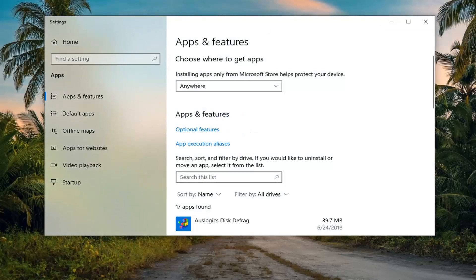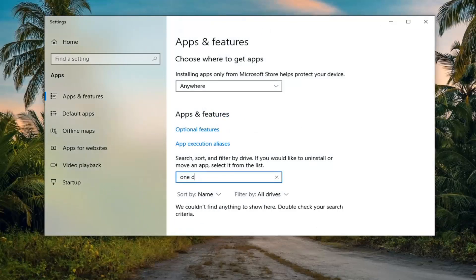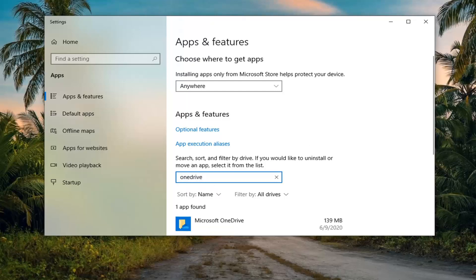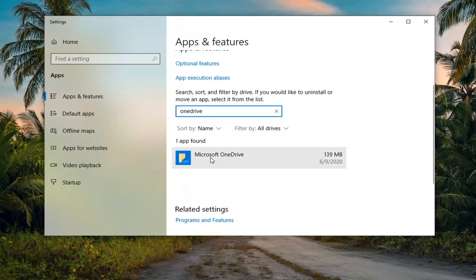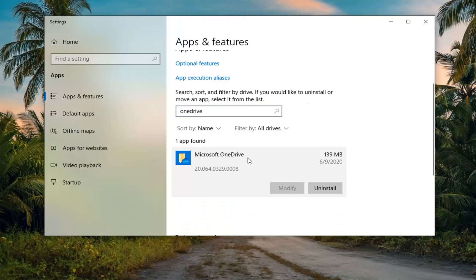In the search, just left field, type in OneDrive. Let's say they spell it as one word. So you can see Microsoft OneDrive. Go ahead and left click on that. And then you want to just go ahead and uninstall it.